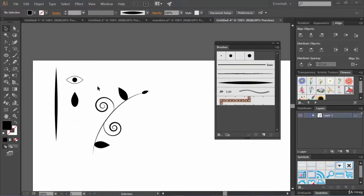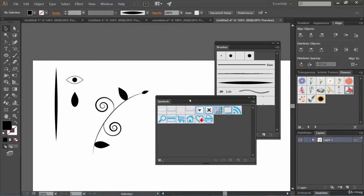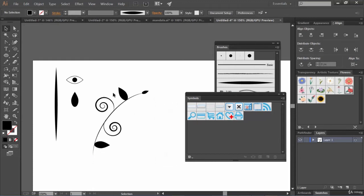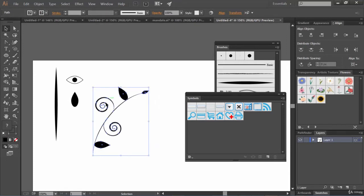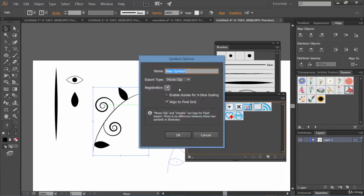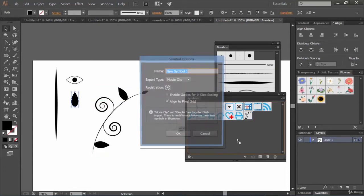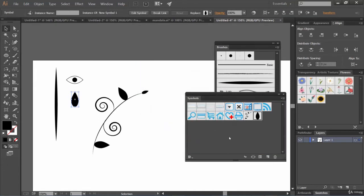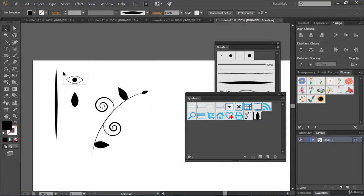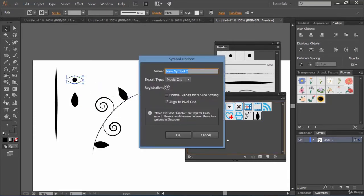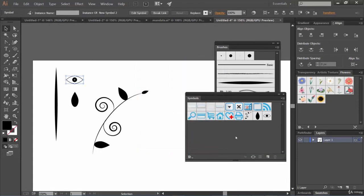We have created these artworks and now it's time to make these symbols. For that we need the symbols palette. Select one by one and drag here as a symbol. Select all of these, click and drag, make it graphic — you can provide a name but I'm skipping it for now. Click OK. This is a leaf graphic. I'm marking over all of the objects that constitute a symbol and then clicking and dragging.